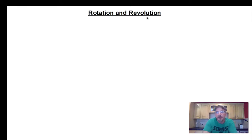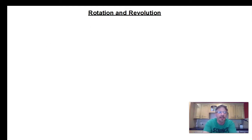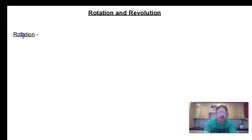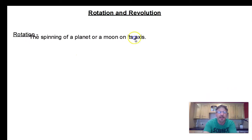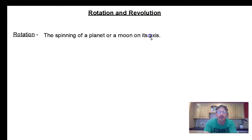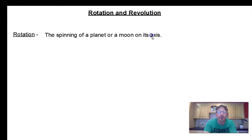So let's start with some basic definitions. Skip a line and we're going to write Rotation. Rotation is the spinning of a planet or a moon on its axis.